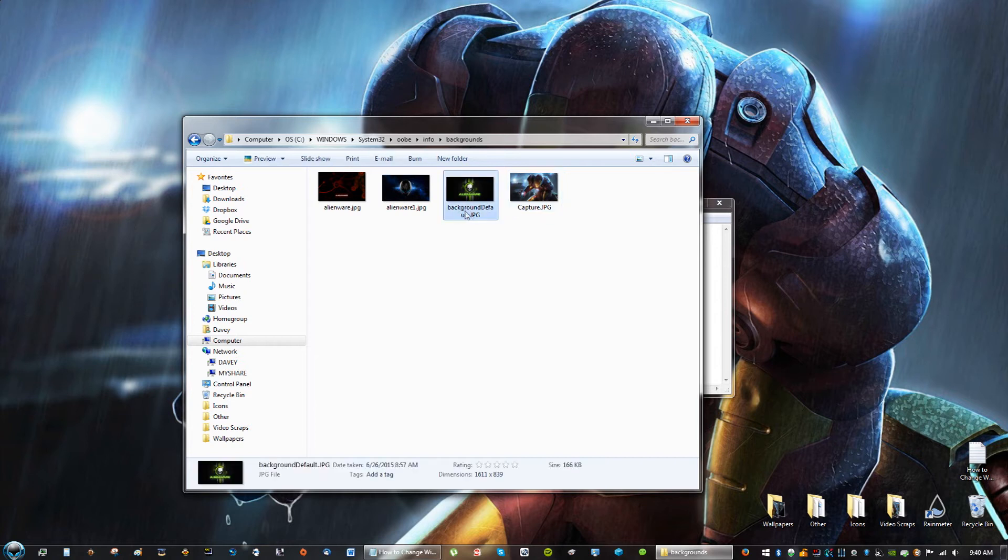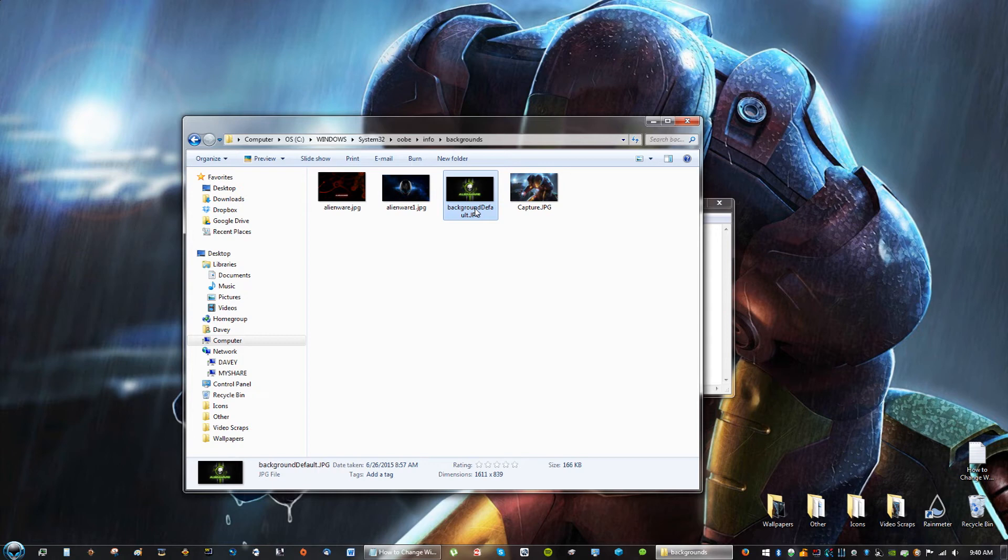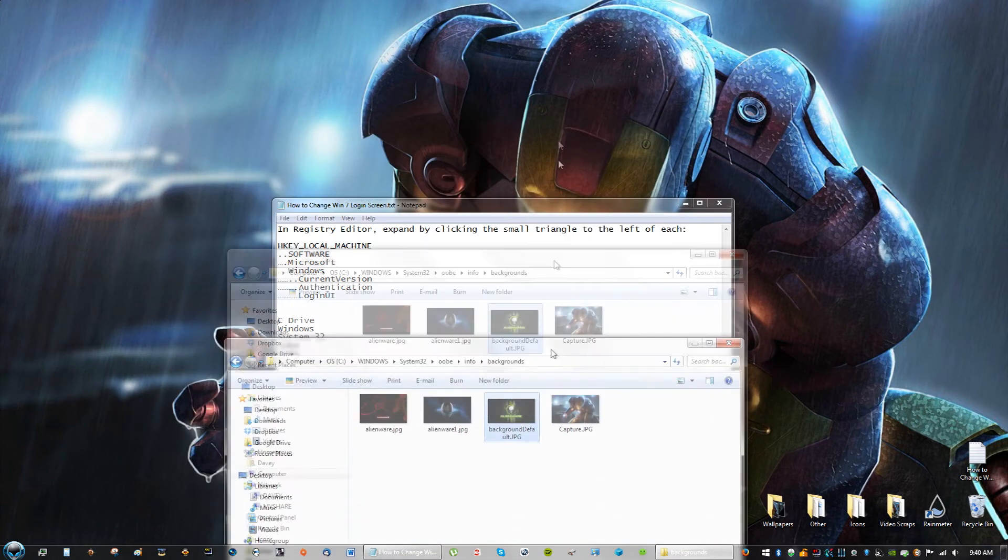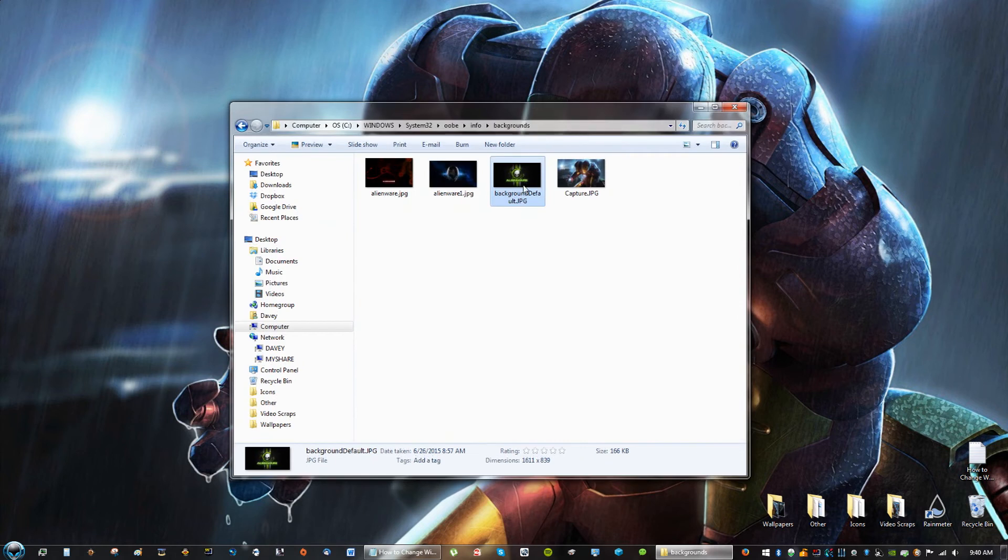And now, as you can see, this is my background currently when I log in with Windows. Let me see. Oh, yeah.